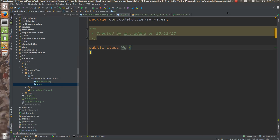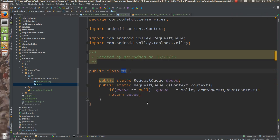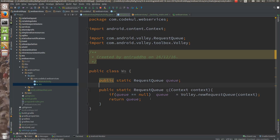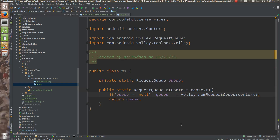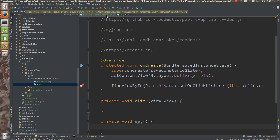This WSQueue class is nothing but the Volley queue. I have created one class called WS — that WS class has one private method with the name queue which takes only one thing: the context. Queue is set to Volley.newRequestQueue and you pass the context. Remember that per application there would be a single queue, though there are cases where you might want multiple request queues.